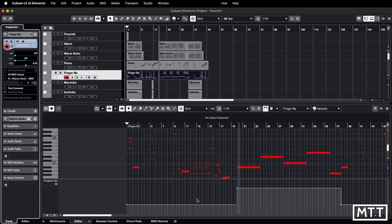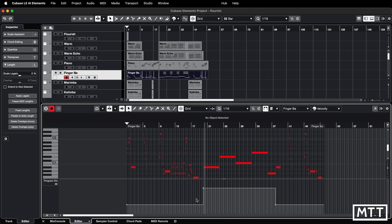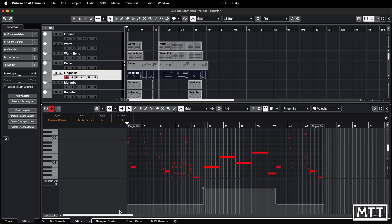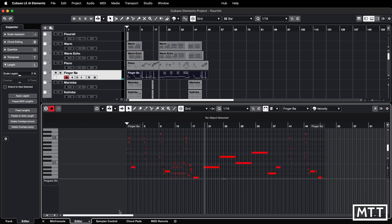I've had a few people be confused over the years — they say it's fine at the beginning, but then later on in the song it changes. And that's because there's a program change later on. So if you wanted to get rid of these, you would need to highlight all of them, hit backspace, and then you're good.